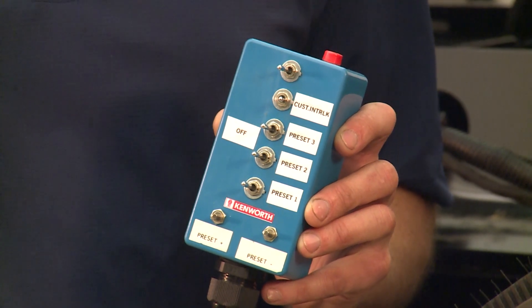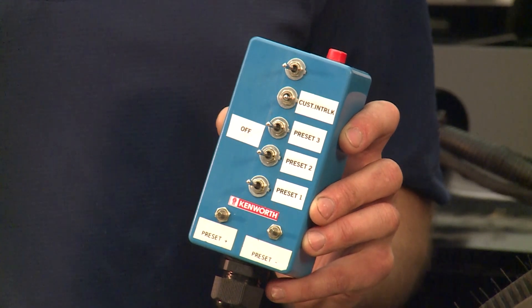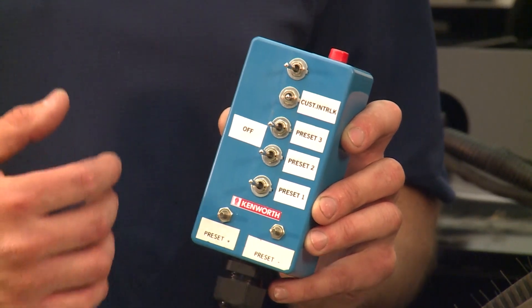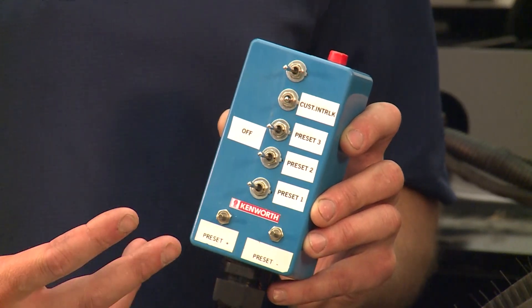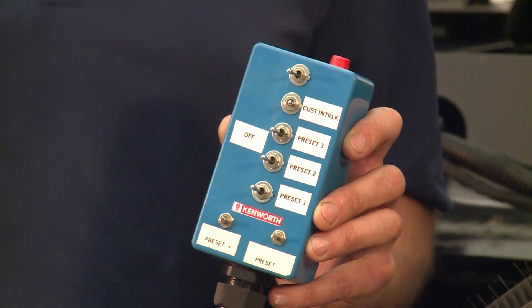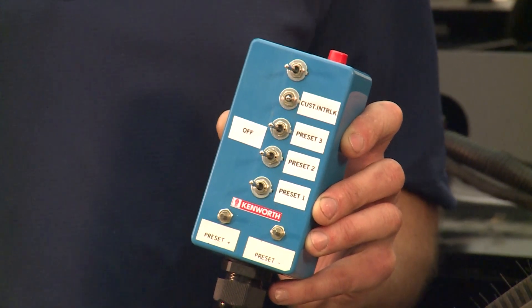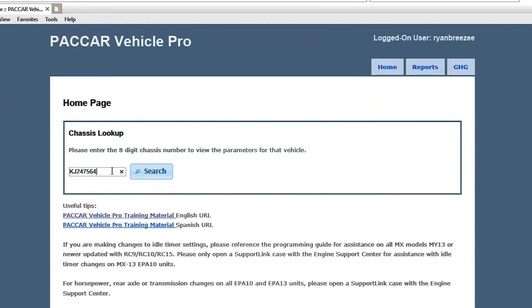In addition to controlling the engine RPM using the throttle bump and ramp features, the engine can also be programmed with remote preset engine speeds. Up to 9 remote presets are available and can be programmed when ordering the truck or added later using PACCAR Vehicle Pro. Similar to in-cab engine RPM presets, there are three custom engine presets available to be commanded from a remote controller.